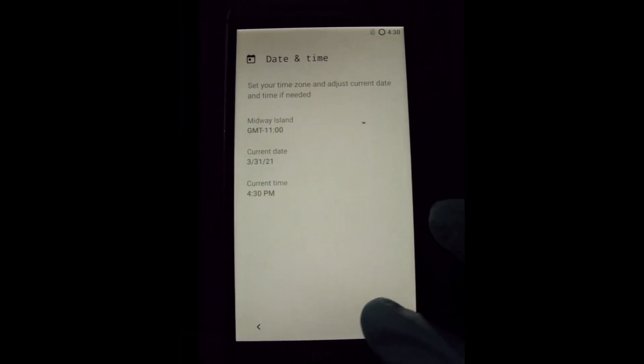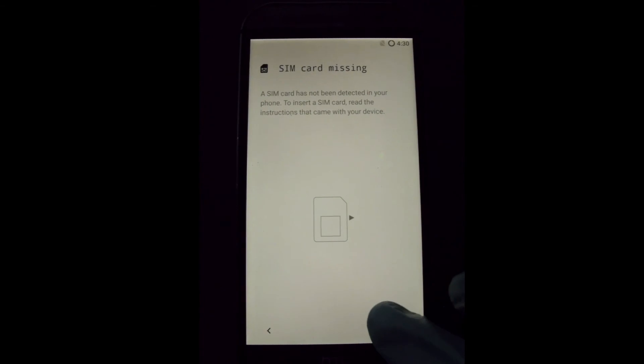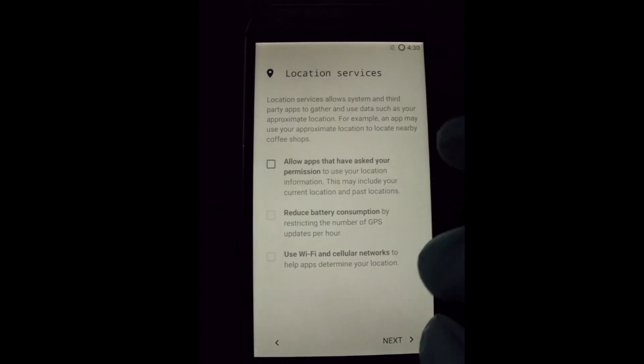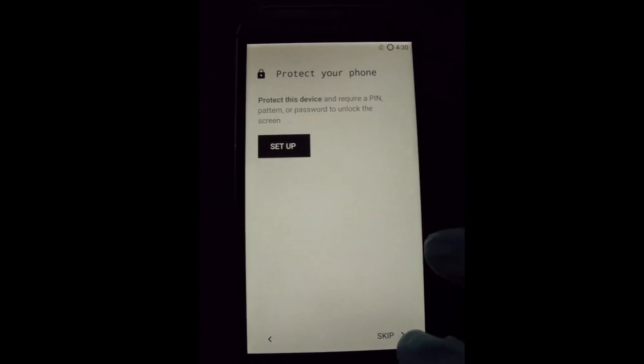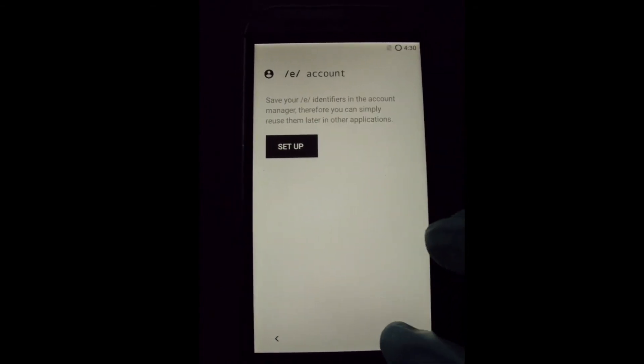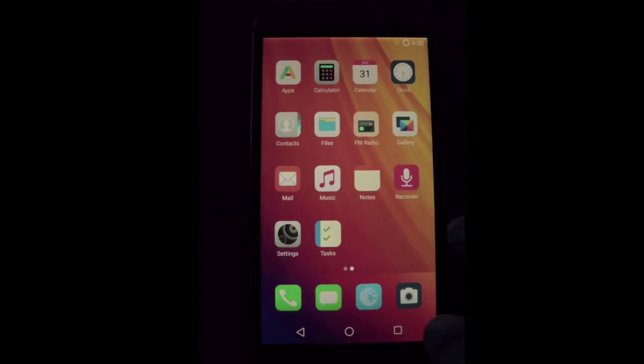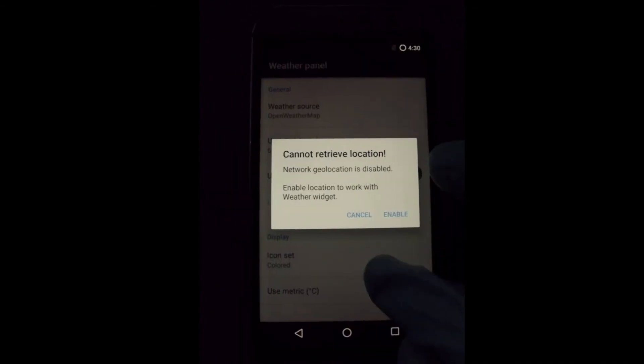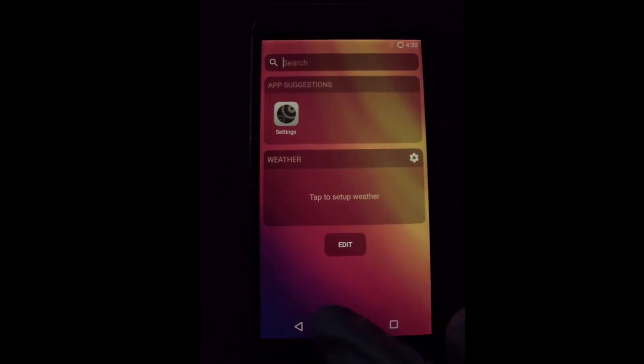Hopefully this will help you to make your own E-Foundation de-Googled phone. Thanks for watching. Bye bye.